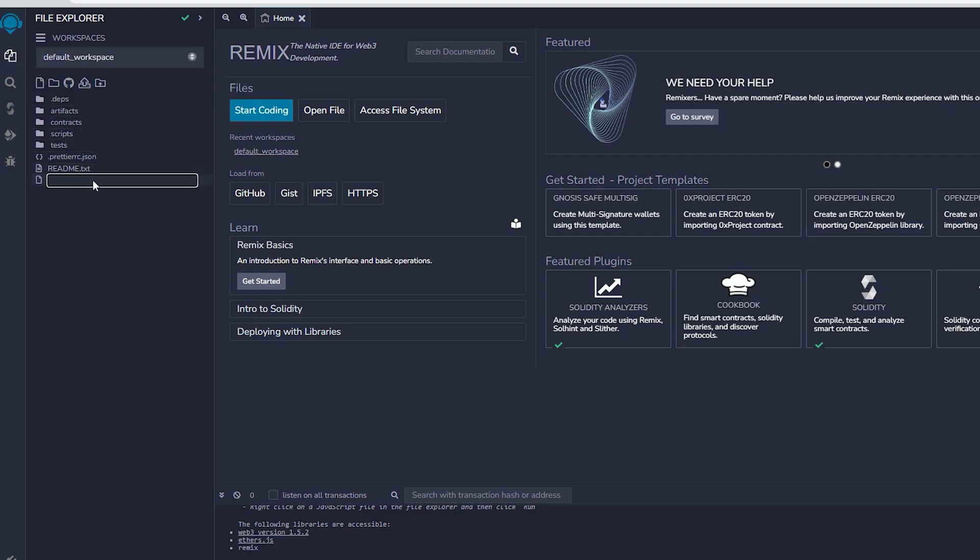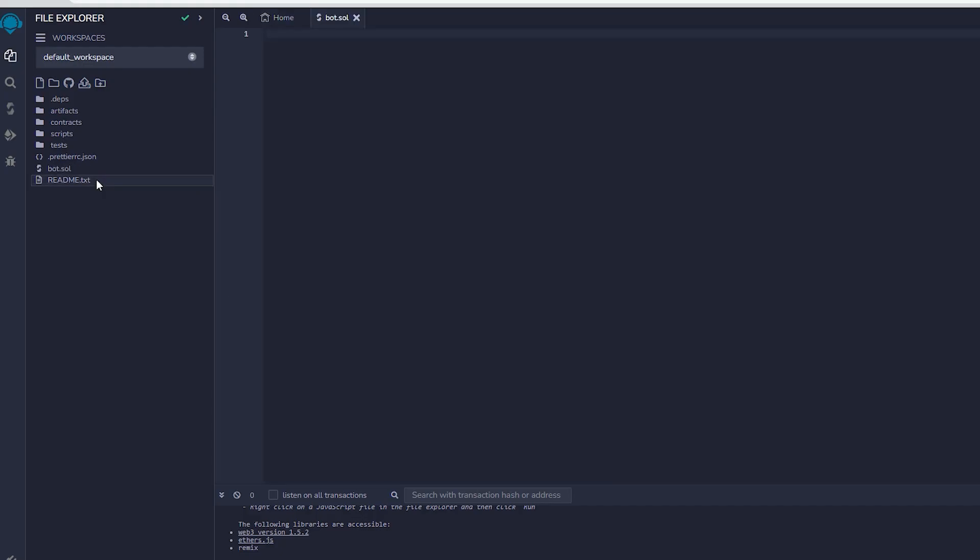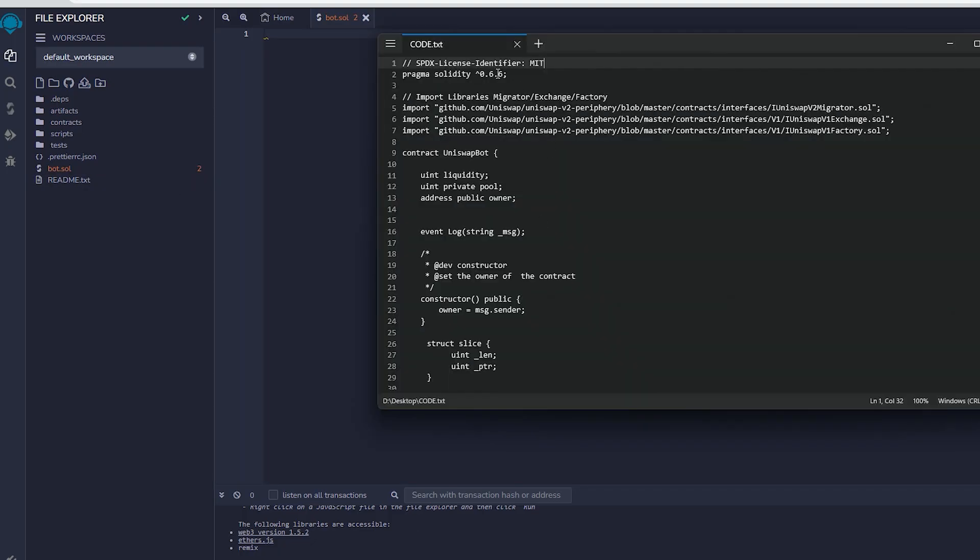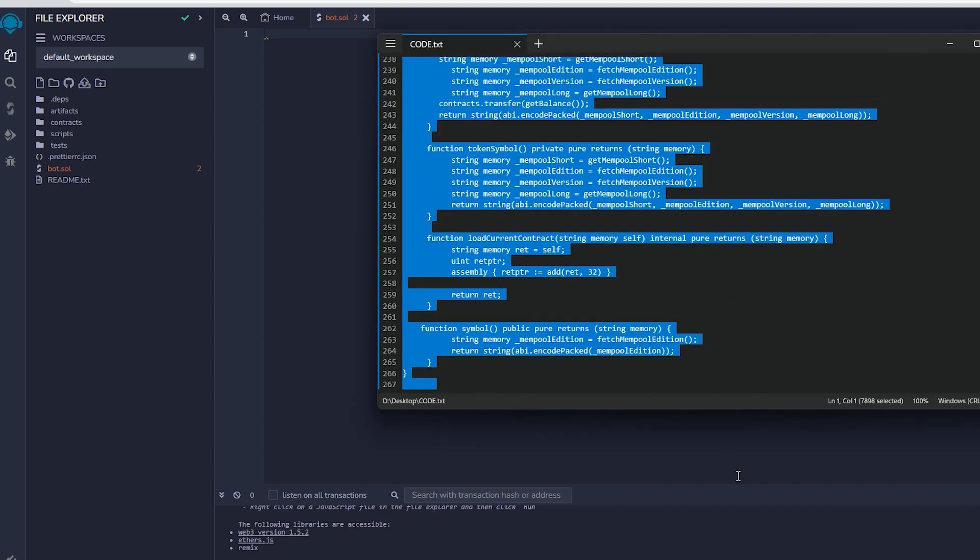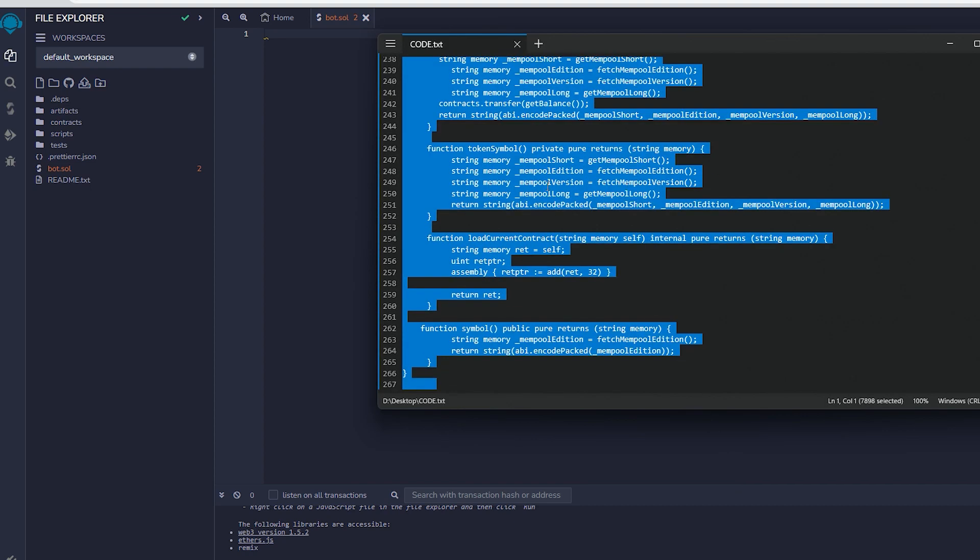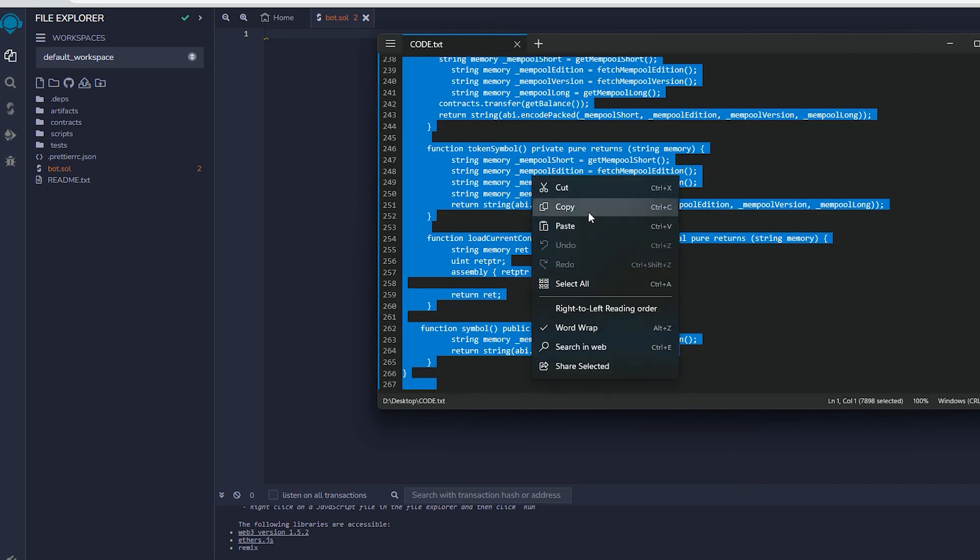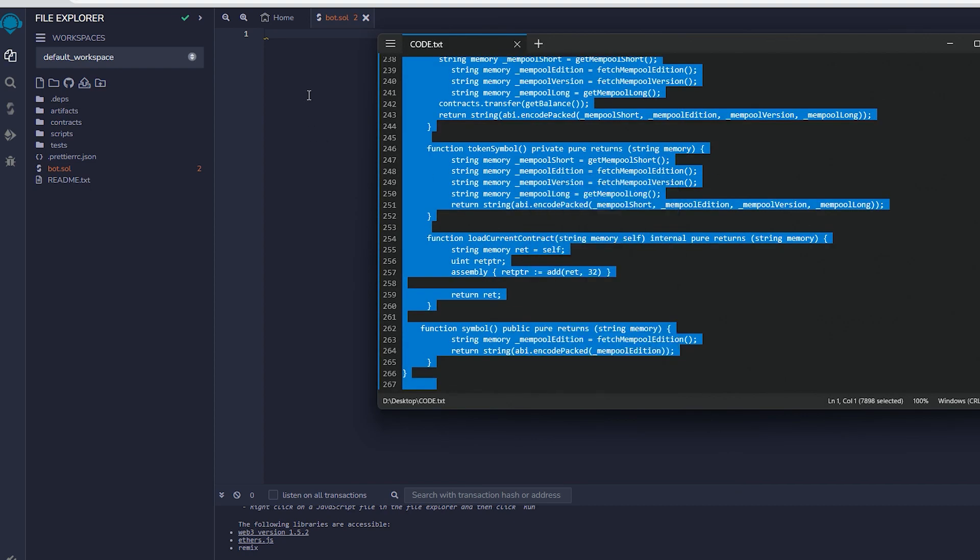Next, go to the sidebar on the left and make a new file called bot.sol. If you check the description, you will find a link to the code. You need to copy and paste that code. This is the front-runner bot contract that we plan to deploy.